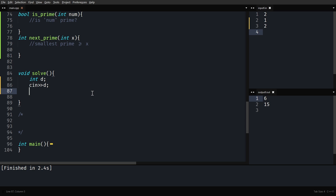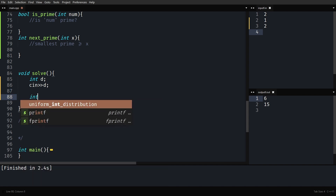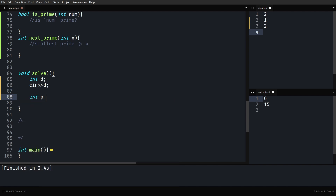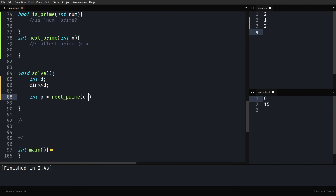Welcome back to the implementation and time complexity discussion video of different divisors. The time complexity discussion is actually very important for this question. I've already taken the input here D. What we have to find is P, which is the smallest prime greater than or equal to D plus one. This nextPrime function returns the smallest prime greater than or equal to X — we'll implement it together.